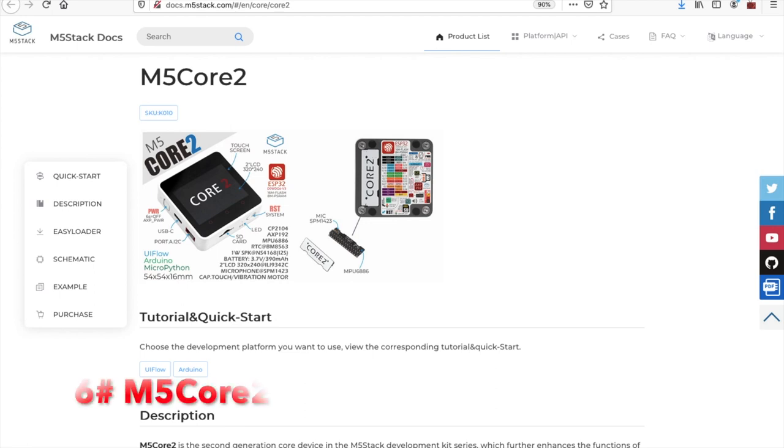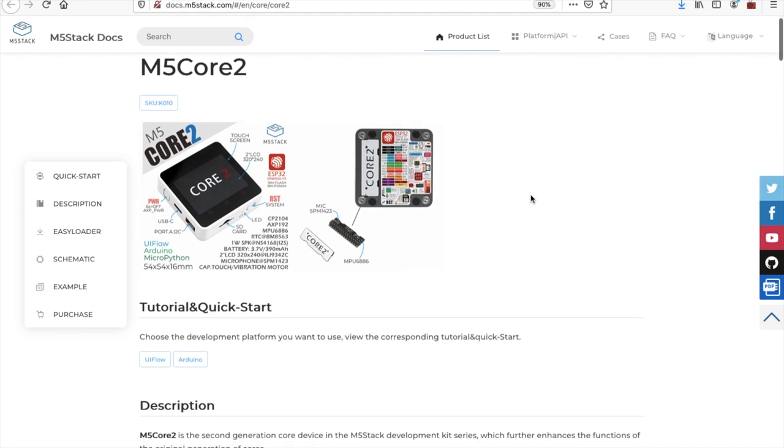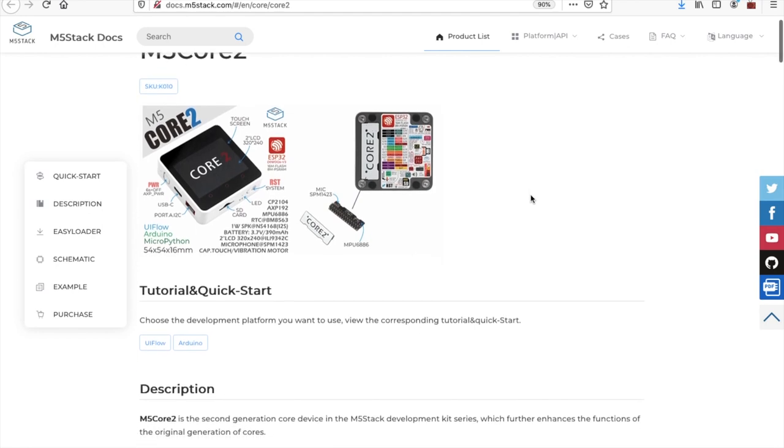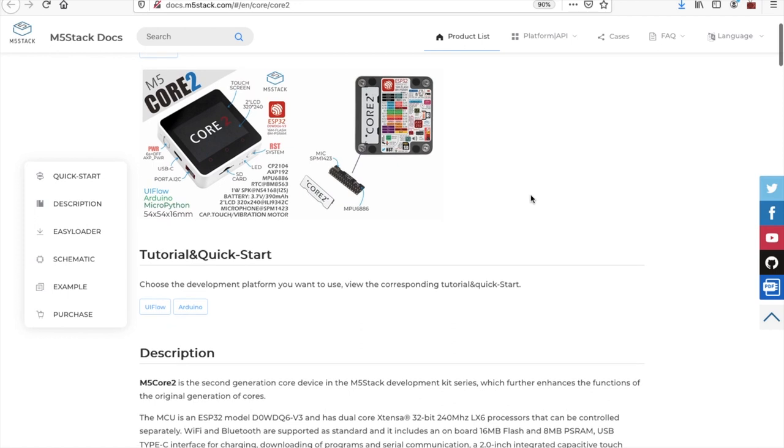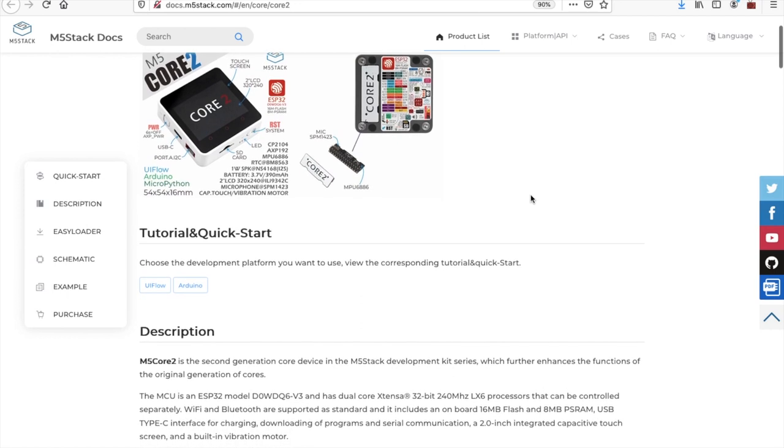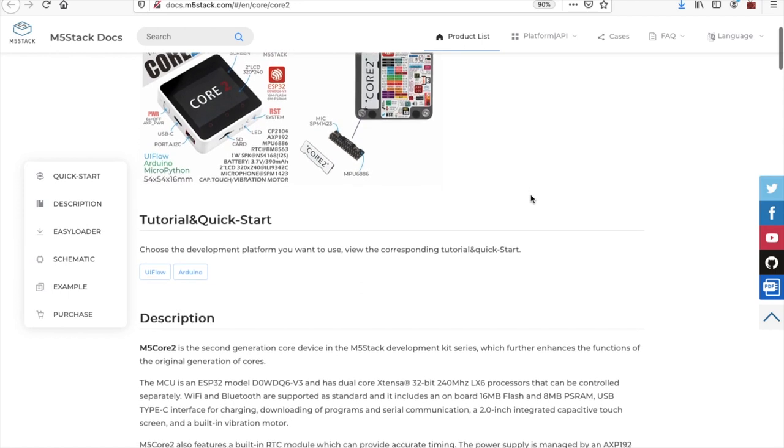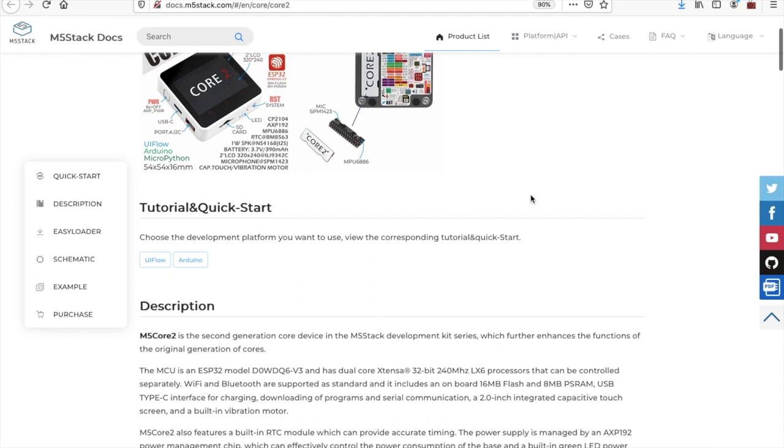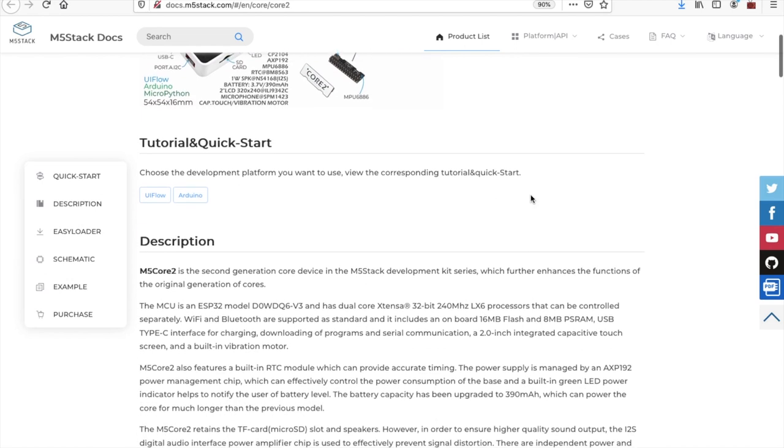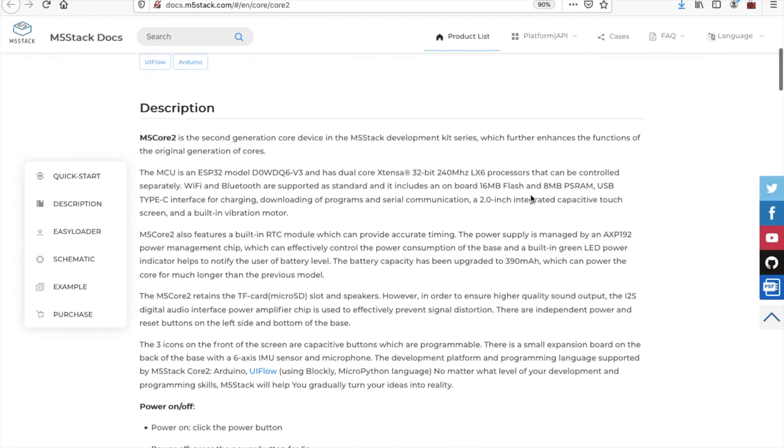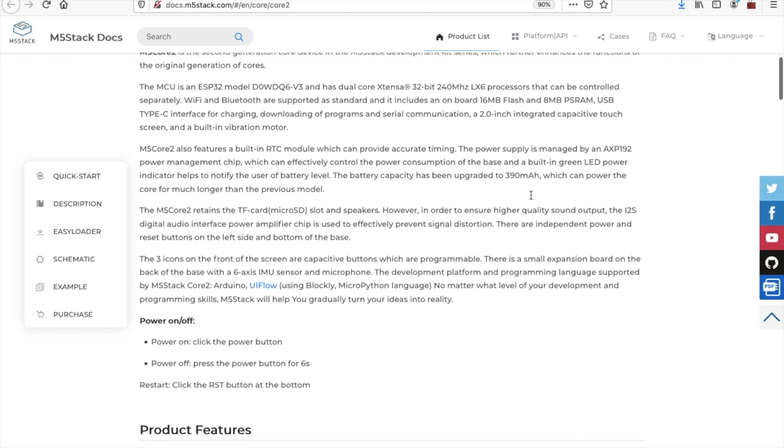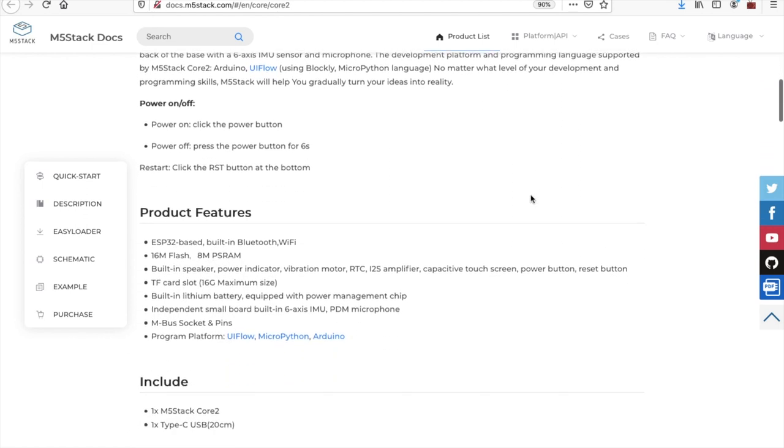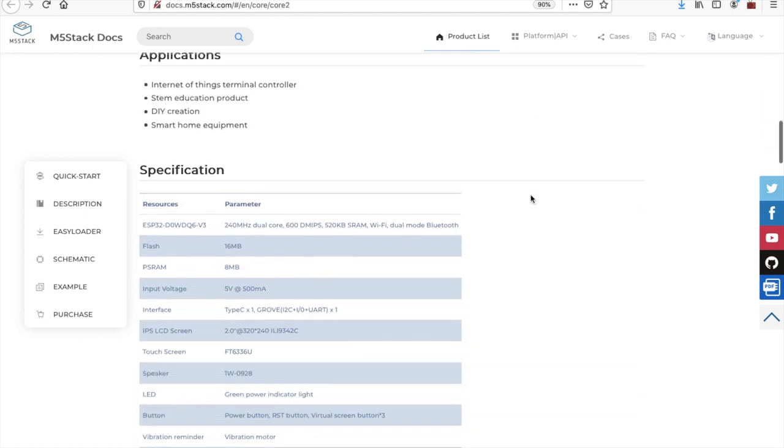Next in at number 6, we have the long-awaited M5 Core 2. Fans of M5Stack have been requesting a touchscreen version for a long time and M5Stack finally delivered. Alongside the touchscreen, the M5 Core 2 also features a vibration motor, an RTC, an improved power management chip, and a bunch of other features not included in the original core.